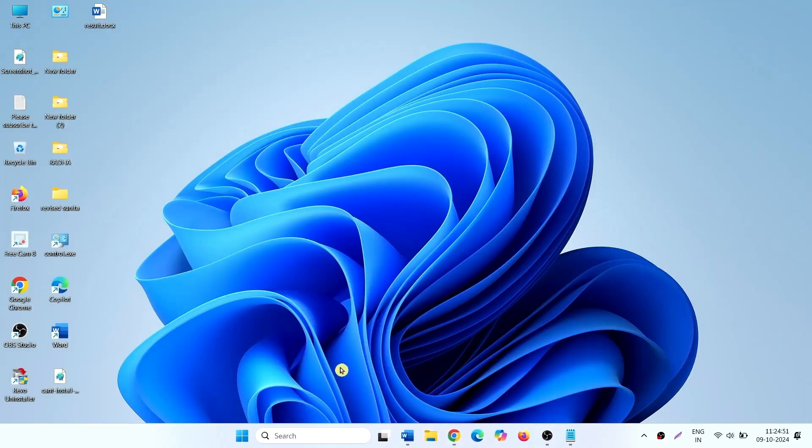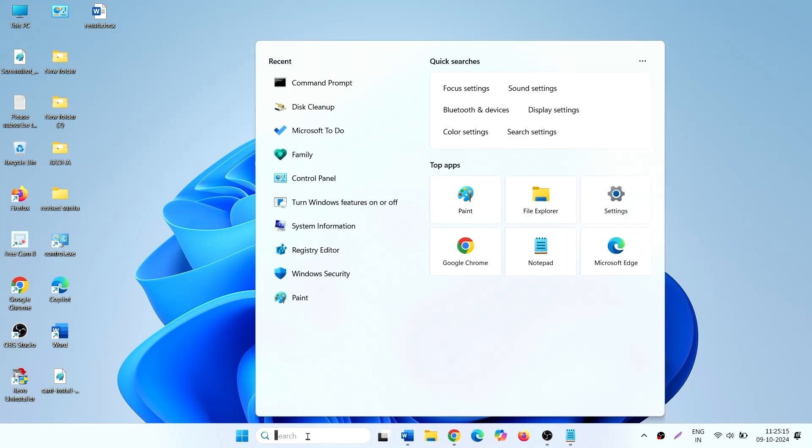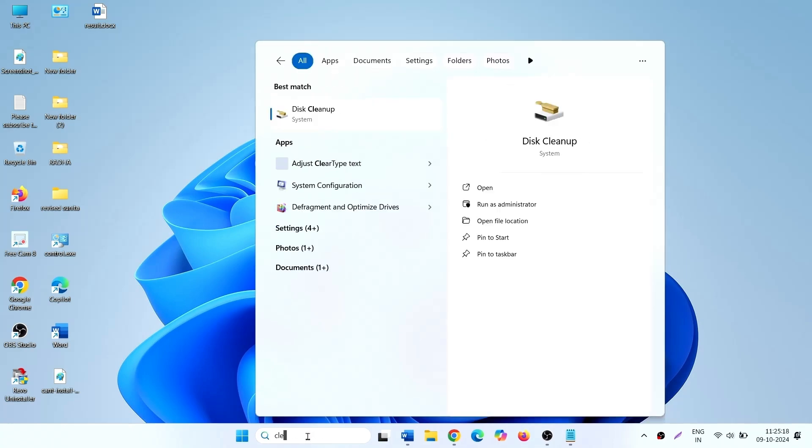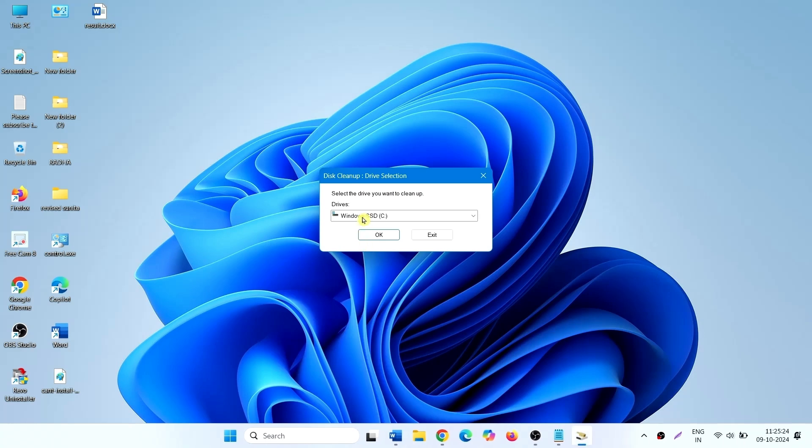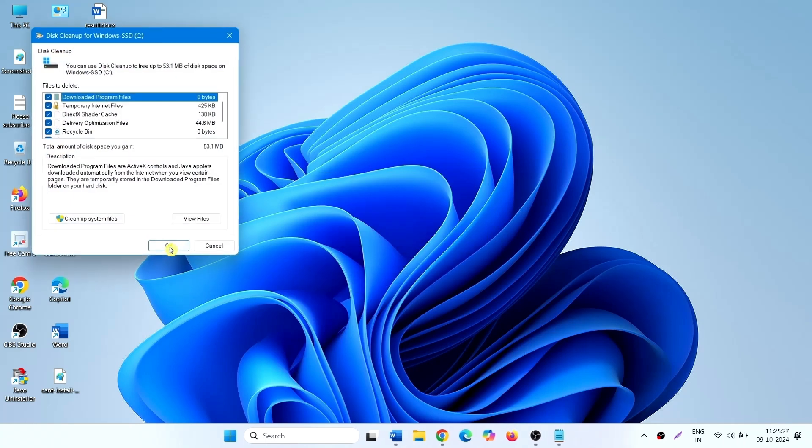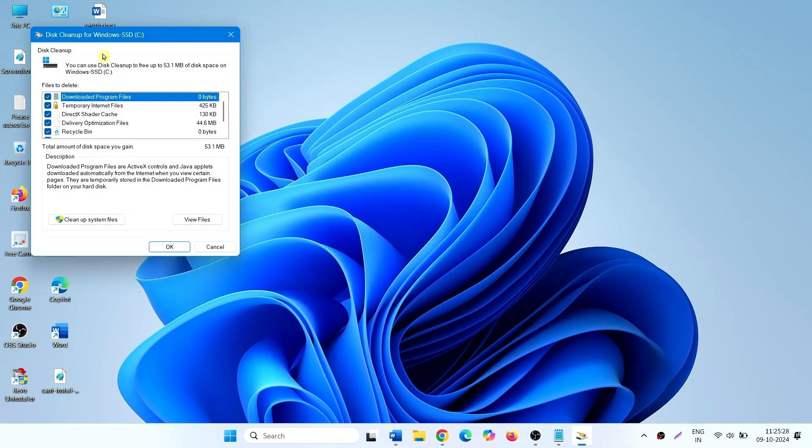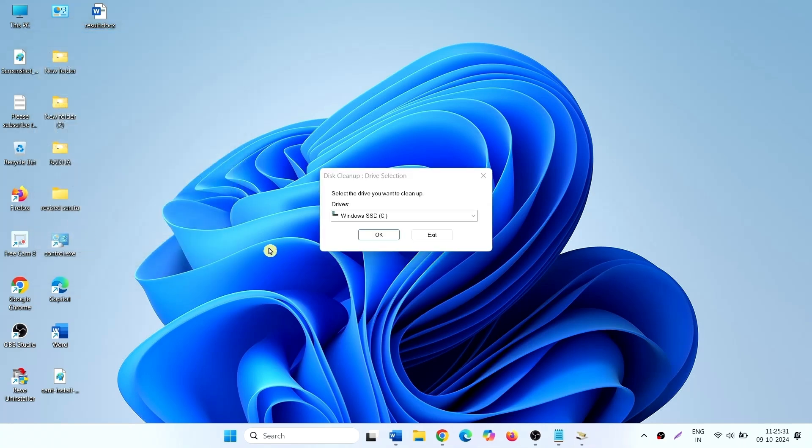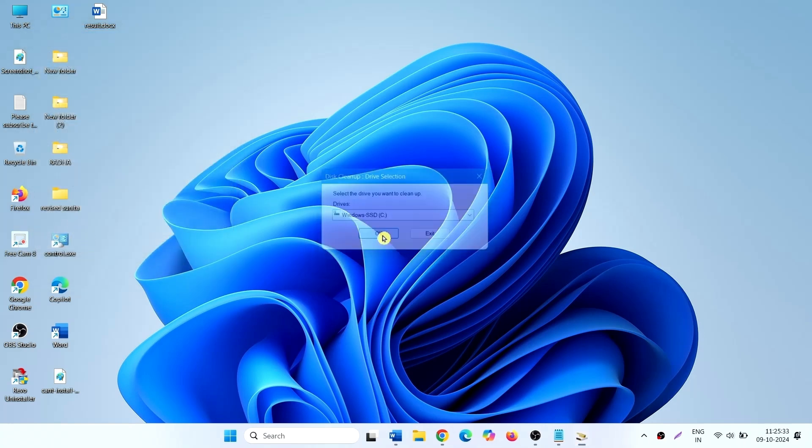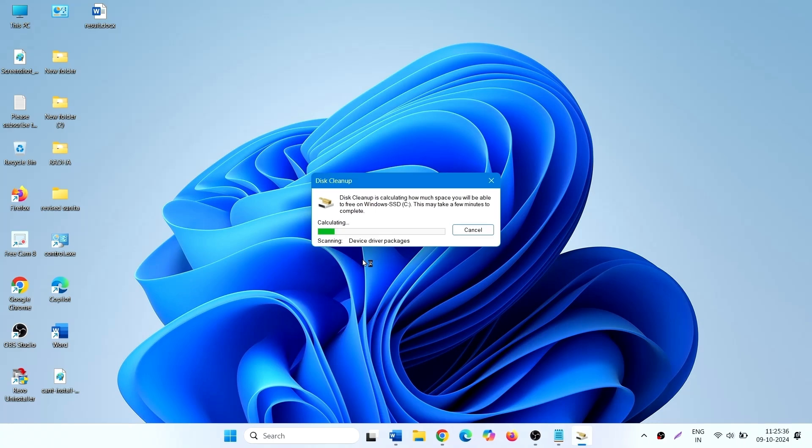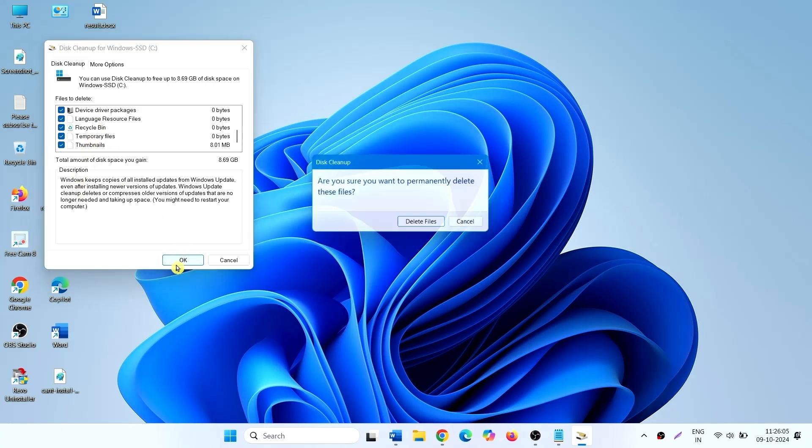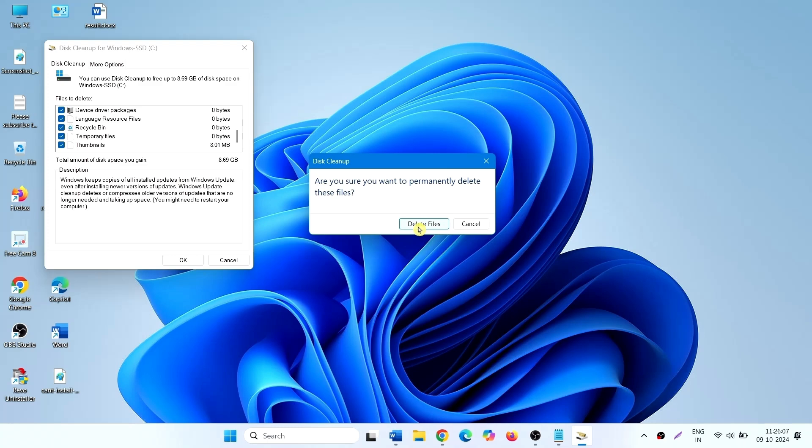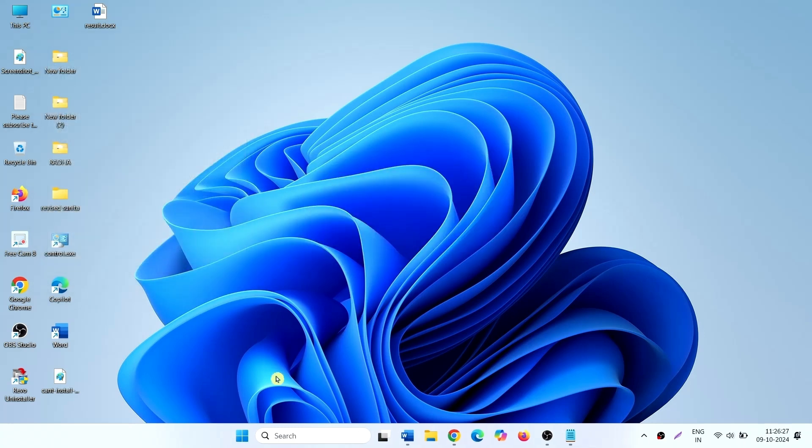This will also delete temporary files which can obstruct the Windows update from installing. Click on search, type clean MGR. Click on disk cleanup. Select correct drive, click OK. Click on cleanup system files, again click OK. Make sure that all the boxes are ticked here and click OK. Then click on delete files.